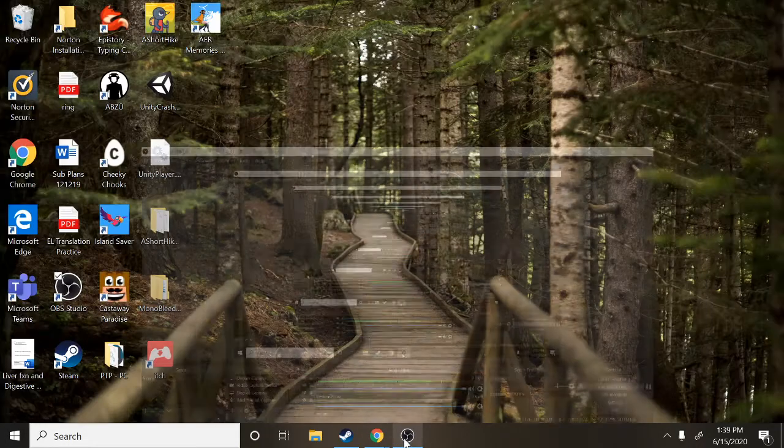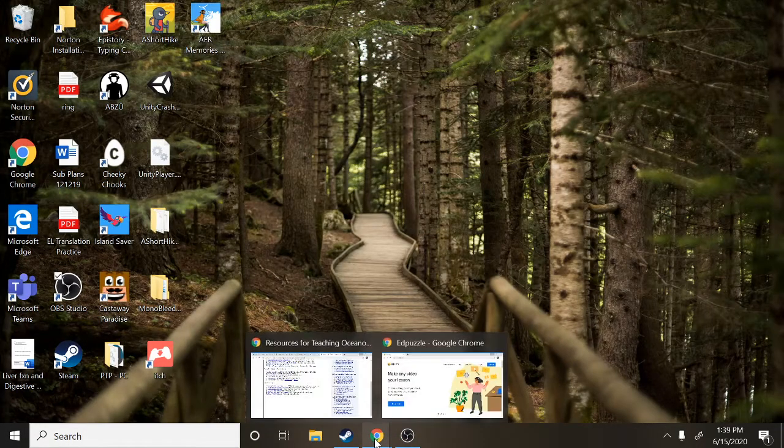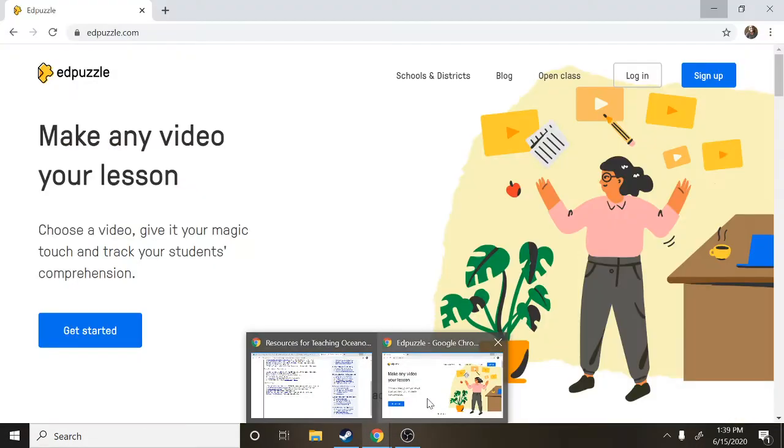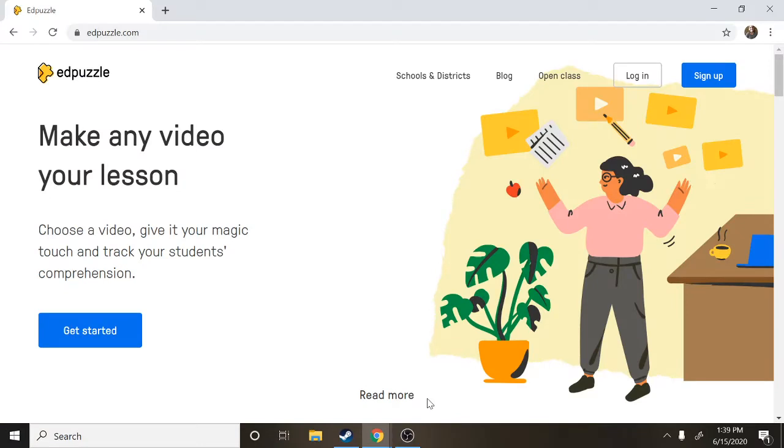Hi everyone, this is Ms. Skripa and in this video meant for students I'm going to show you guys how to log into Edpuzzle and what it is and what your assignments might look like in there.